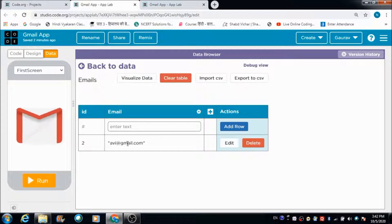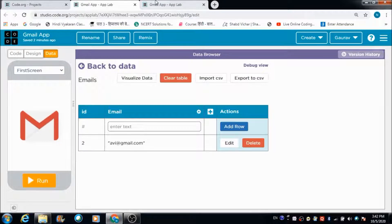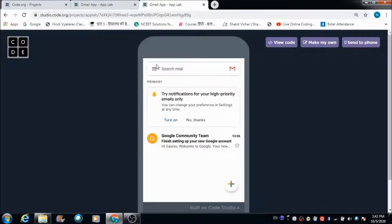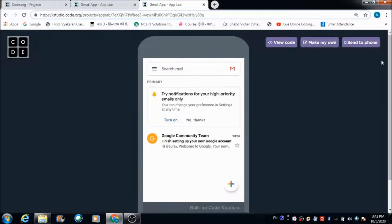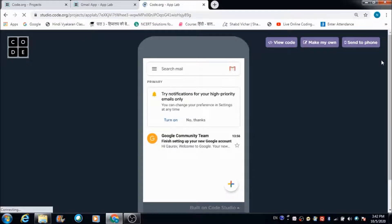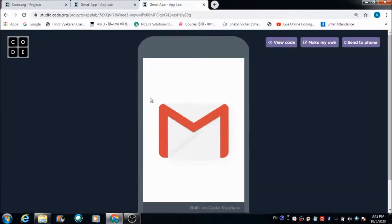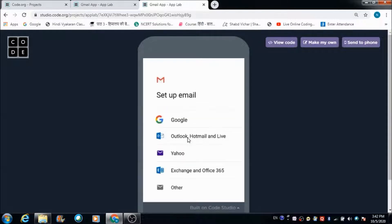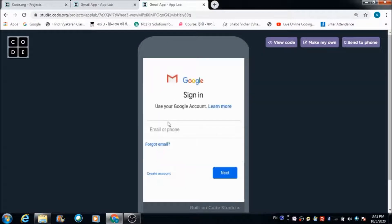Now let's refresh the app again and use the same email ID with which we created Avi's profile, so as to create another profile for some other person.